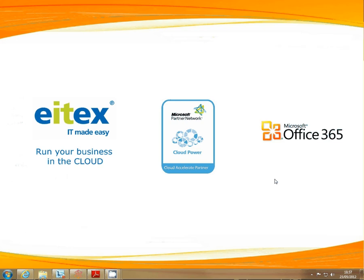Hello, I'm Dean from iTechs and today I'll be telling you how to set or change your partner record within Microsoft Office 365.